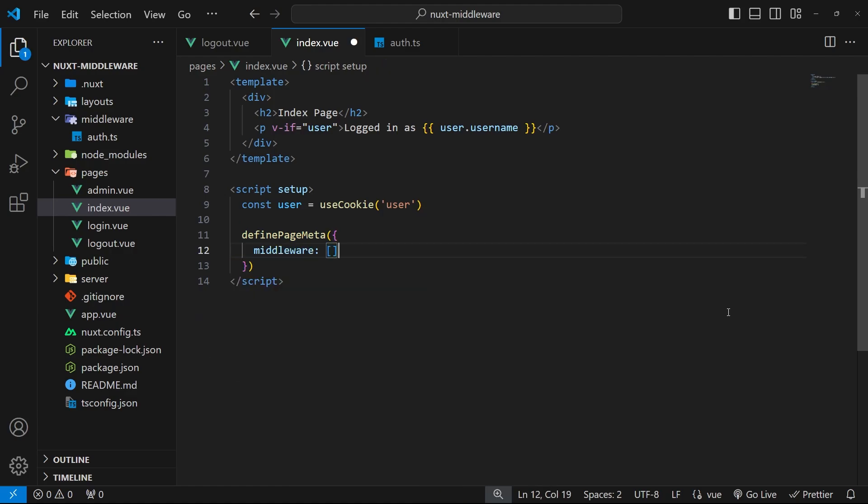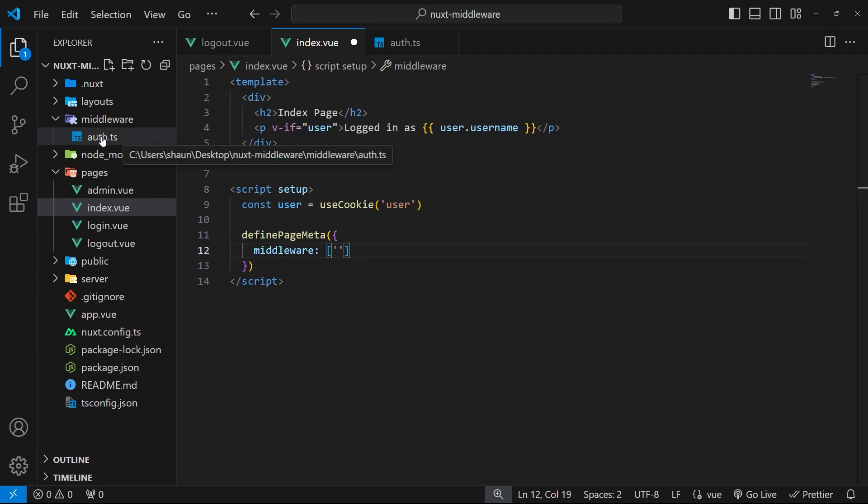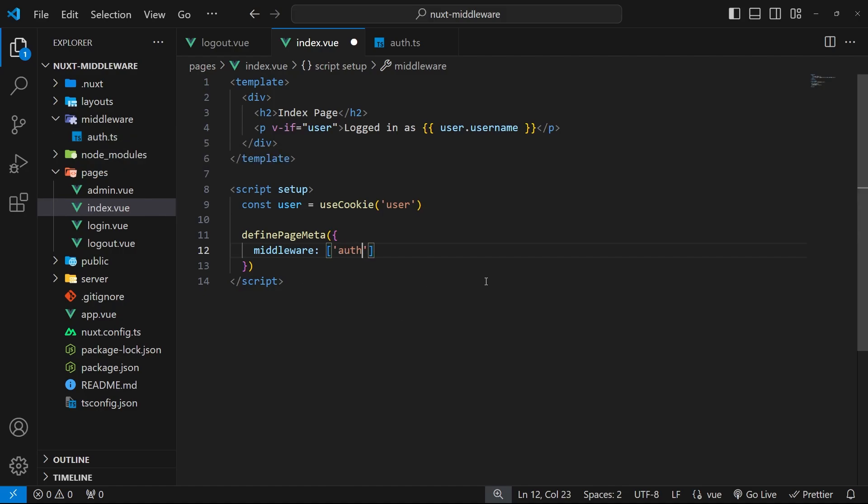So we can replace this with an array right here and then add the name of the middleware as a string to this array that we want to use. The name of the middleware is the file name that we gave to it inside the middleware folder minus the extension. In our case that's just going to be auth.